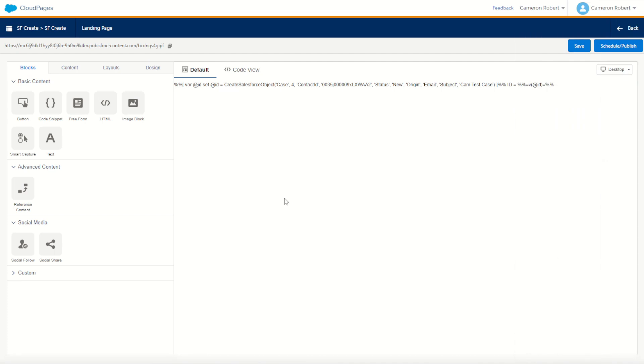Now of course, you can use the Create Salesforce Object function for much more than just creating cases. You could use it on a cloud page subscription page to create new leads or contacts. You could also use it to create a new task, or perhaps even a new campaign member association if a subscriber clicks through onto your cloud pages. But hopefully this case example has given you some inspiration to go through and try it out for yourself.